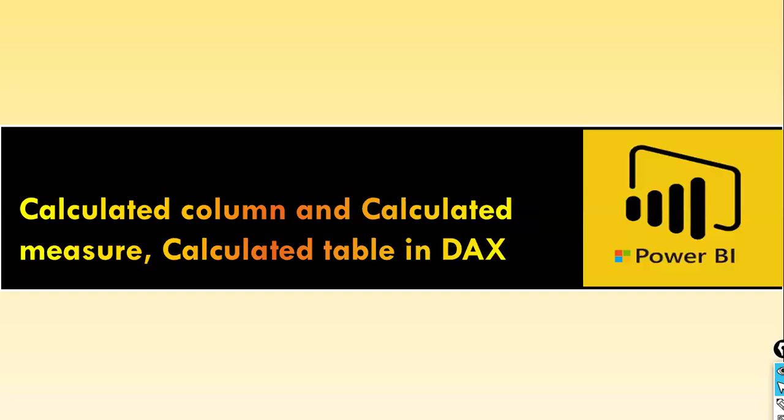This is also very important. What is calculated column and calculated measure? In almost all the interviews, they ask this question.